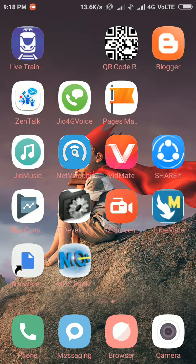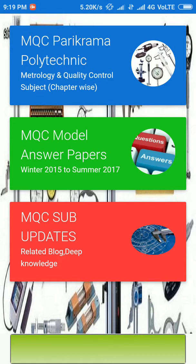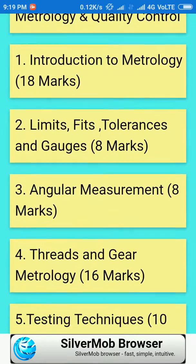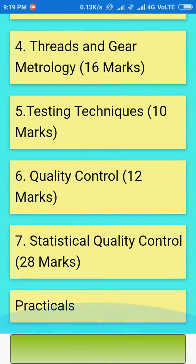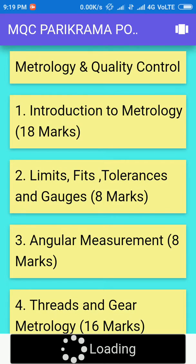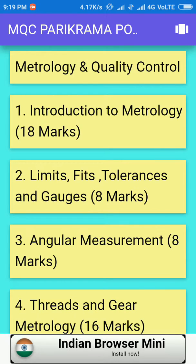Welcome to MQC Parikrama Polytechnic app. This app contains MQC Parikrama Polytechnic metrology and quality control subject chapters, with all chapters carrying a weight of 18 marks. For example, the first chapter is introduction to metrology at 18 marks, and the second is limit fit, tolerance and gauges at eight marks.